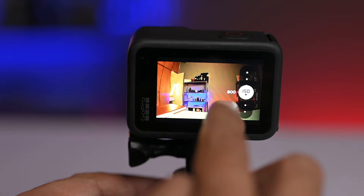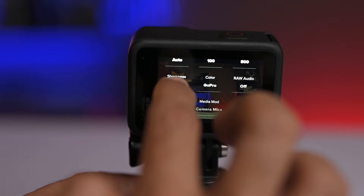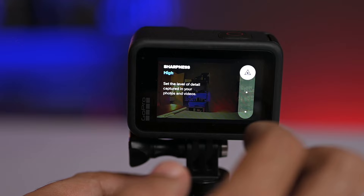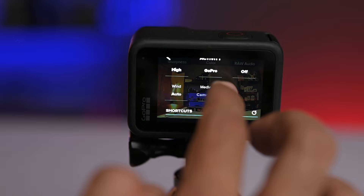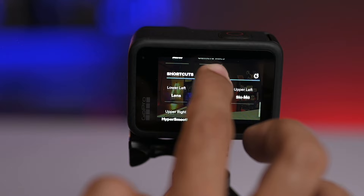Sharpness should be pretty high, so for vlogging I use high sharpness. I love the colours — I have it set to GoPro colour. Wind is set to auto and I have kept noise cancellation on, which is very helpful in the GoPro. I don't use shortcuts much. So these were my vlogging settings which I use.